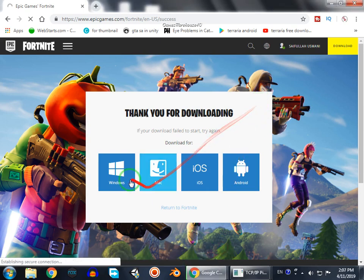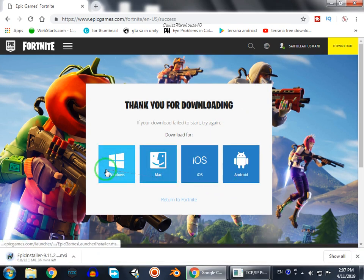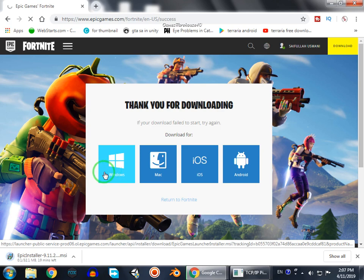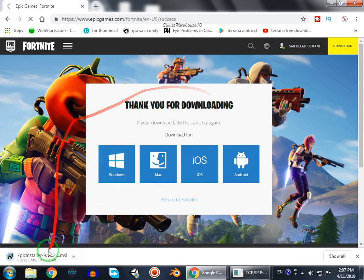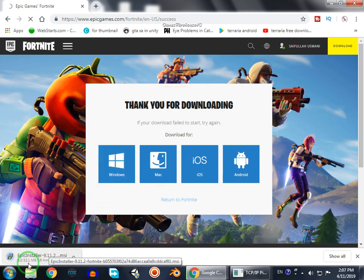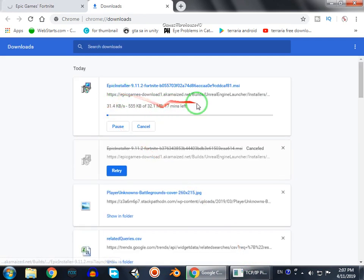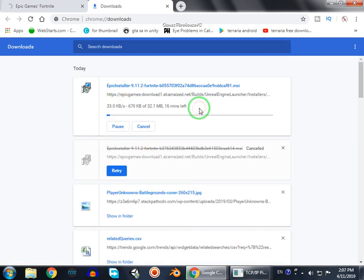Then you will get a page to select your platform — Android, iOS, Mac, or Windows. I am using Windows so I will select that. This will start downloading the installer, which is 32 MB, and the version is 9.11.2.